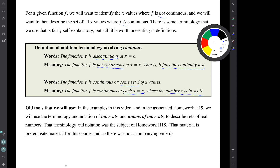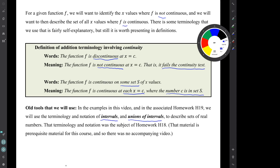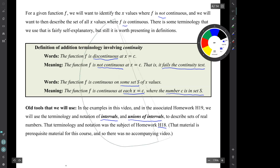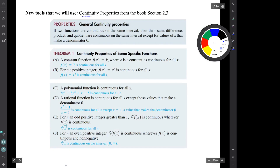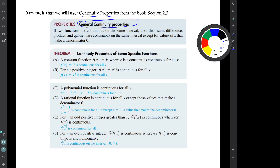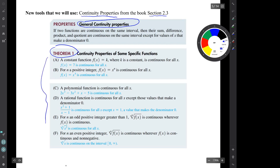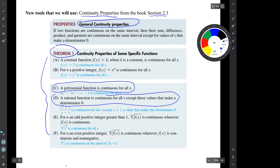We'll use some old tools in this video and in the associated homework. We'll use the terminology and notation of intervals and of unions of intervals to describe sets of real numbers. That terminology was the subject of homework H18, which is prerequisite material for this course. New tools that we'll use are continuity properties from book section 2.3. There is this general continuity principle: if two functions are continuous on the same interval, then functions that you build from those functions are also continuous. And then there's Theorem 1, continuity properties, which has six parts. For instance, a polynomial function is continuous for all x. And a rational function is continuous for all x, except those values of x that make the denominator zero.